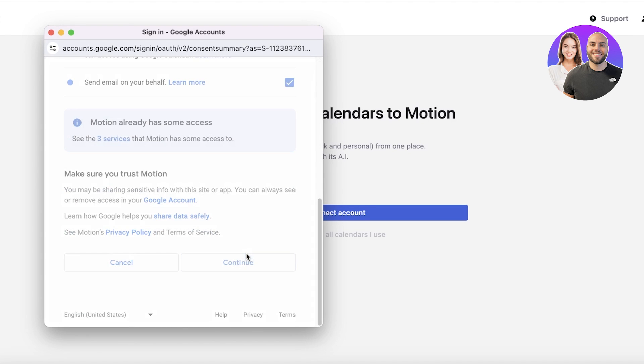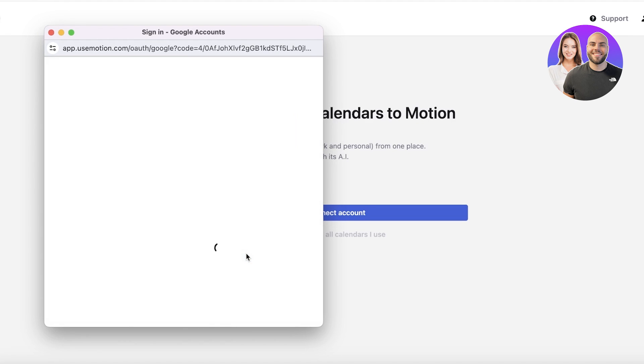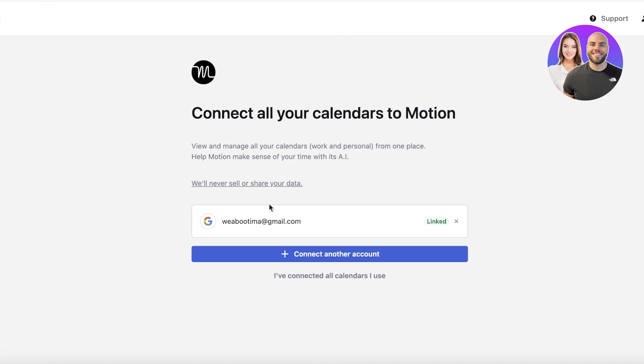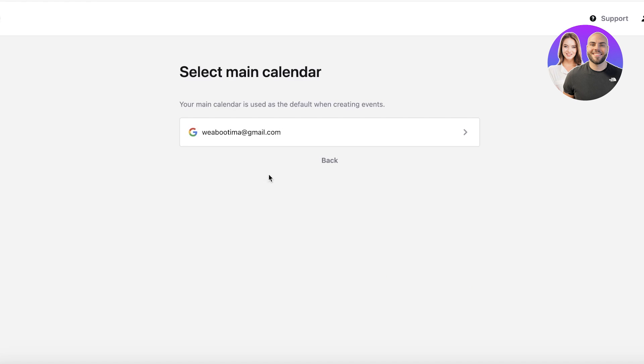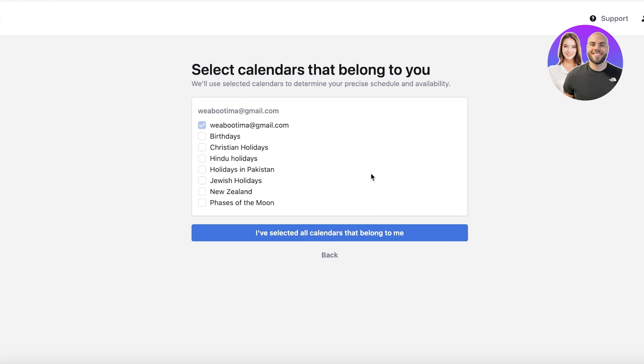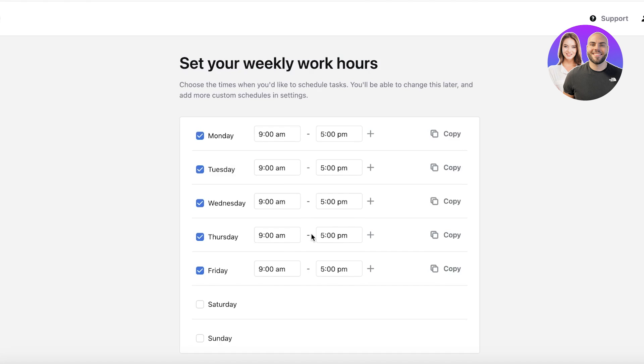I'm going to select all and then continue. Once you do that, we're going to proceed with 'I've connected all my calendars,' and then we're just going to continue.